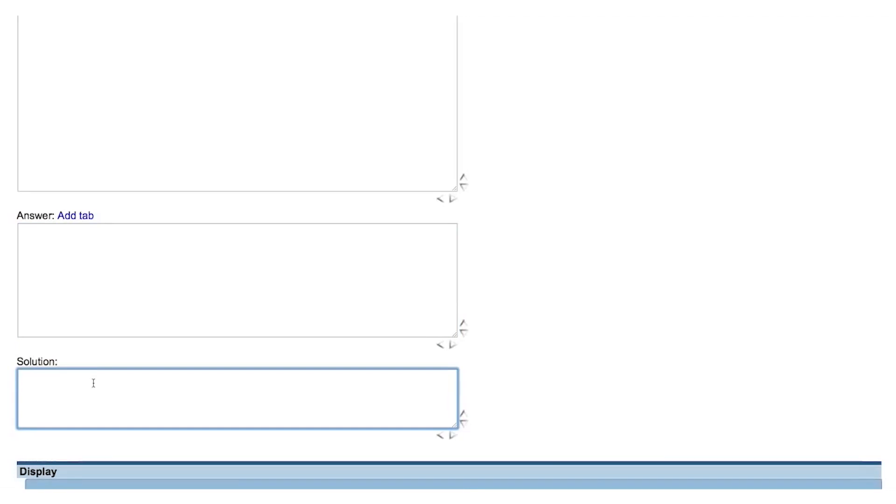The Question field and the Solution field are free-form text boxes that will display to the student most of the text that you type into them.